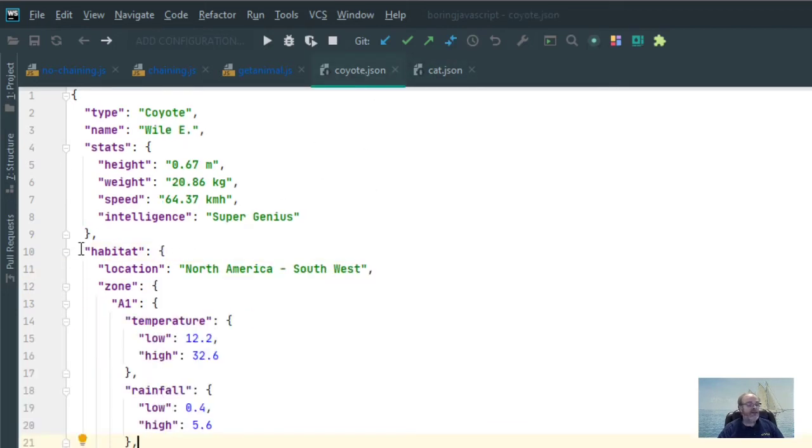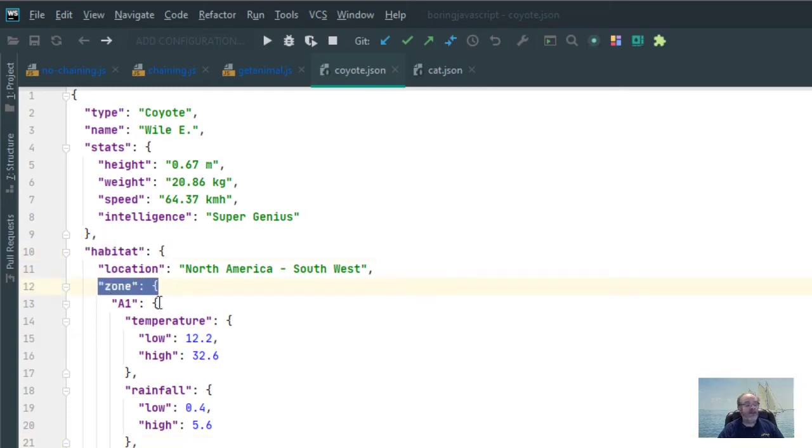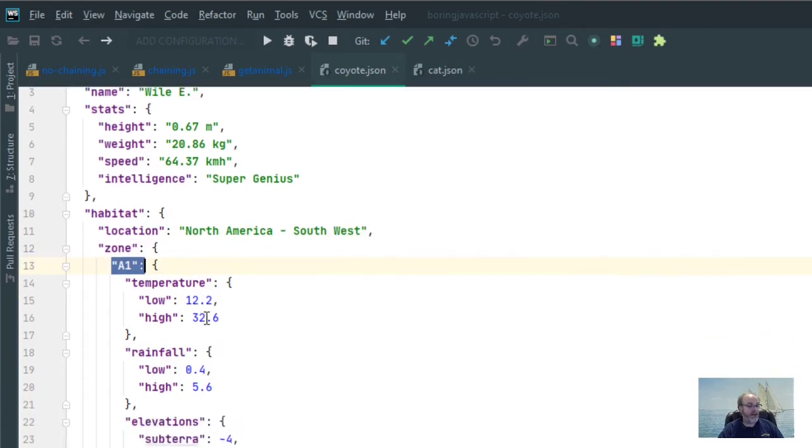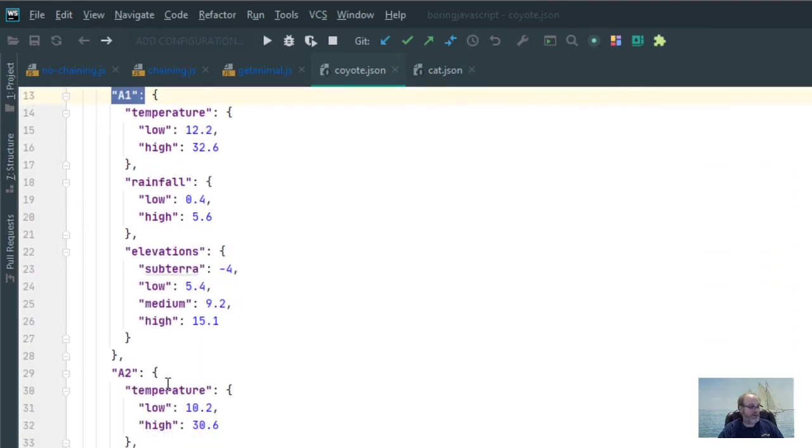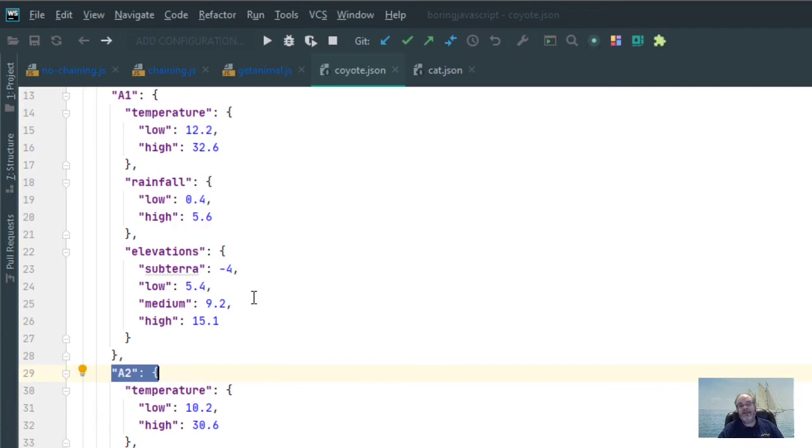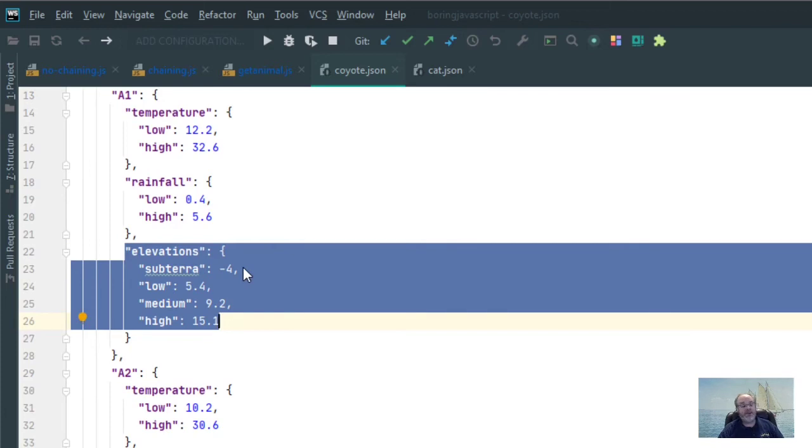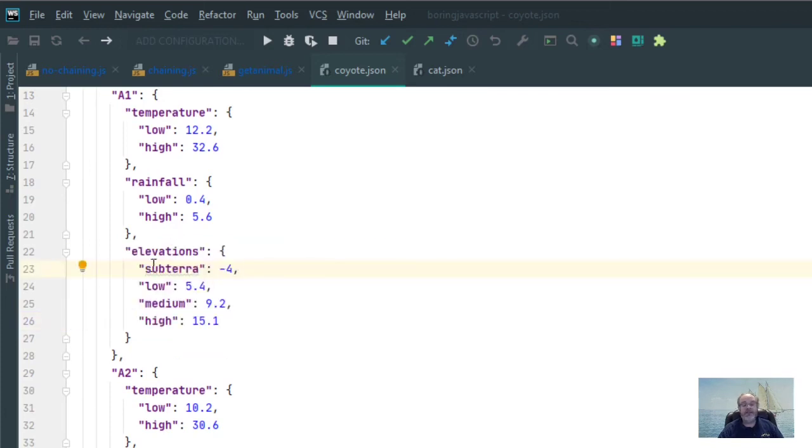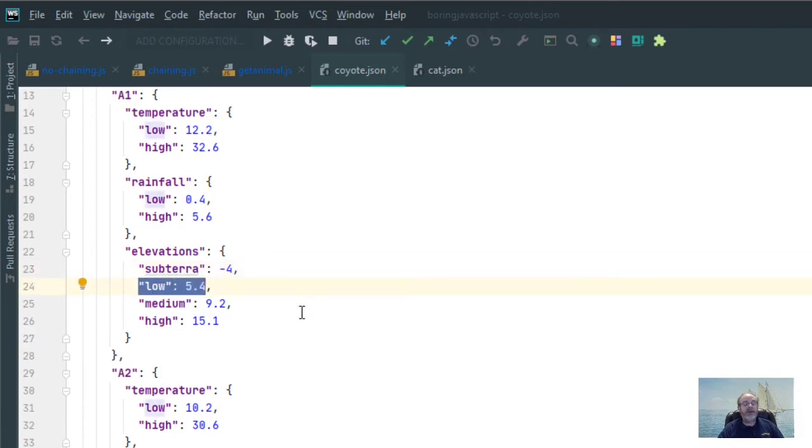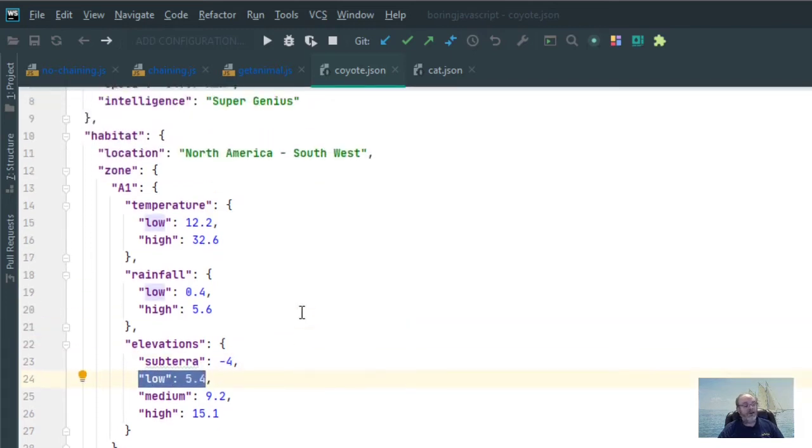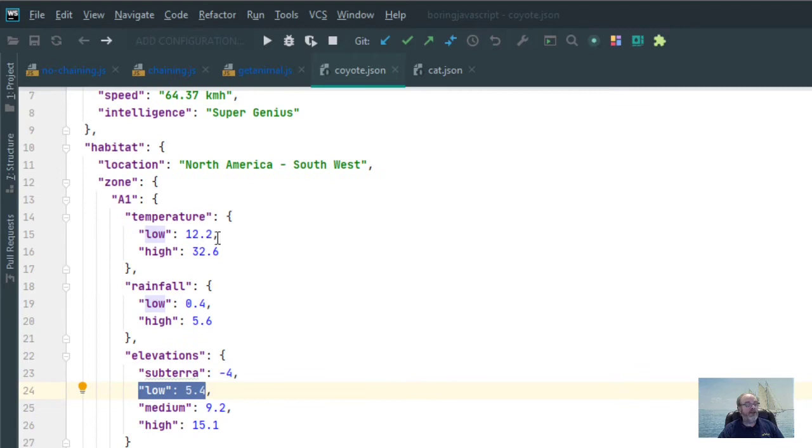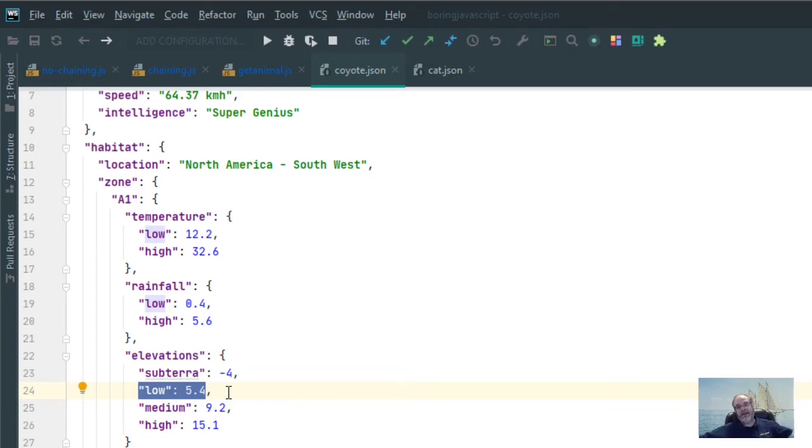Now within coyote here, you can see that I have the habitat and then I have a zone within the habitat. And then within each zone, I have A1 and A2 and then within each of those zones, I have temperature, rainfall, and elevations. And the important one is the elevations property. And within the elevations property, I have a subterra, low, medium, and high. It's the low property of the elevations that I want to get a hold of.